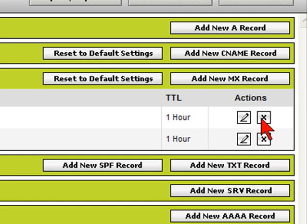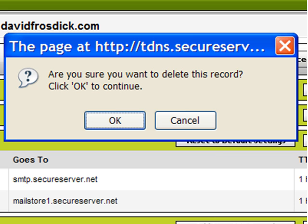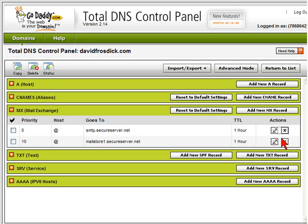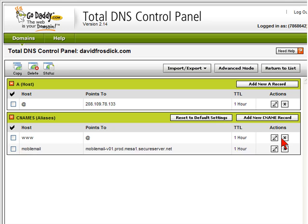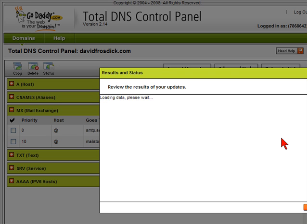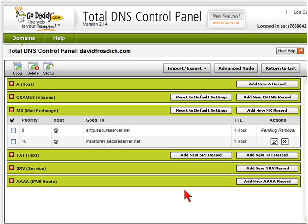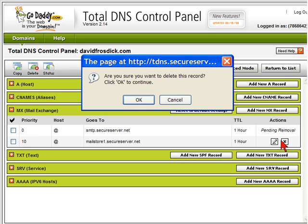I'm going to delete what I've currently got. It asks me to confirm that. It says 'Pending Removal'. I'm going to go and delete the other one as well.